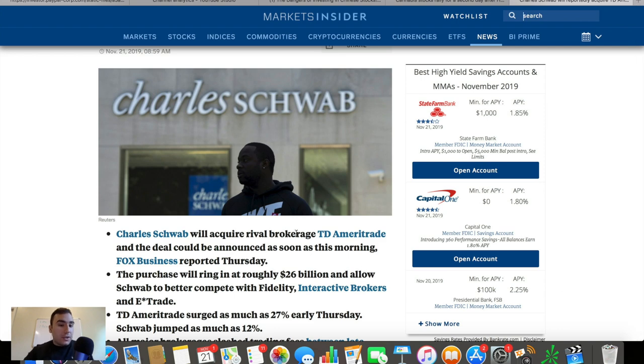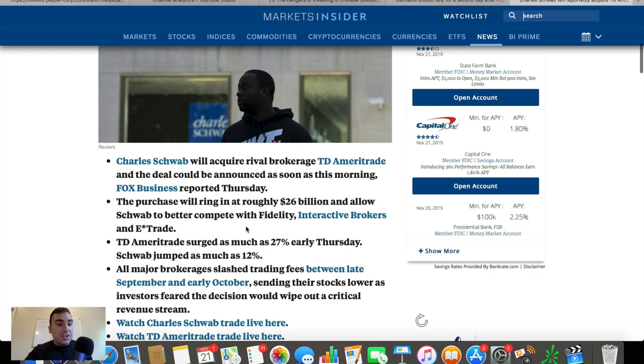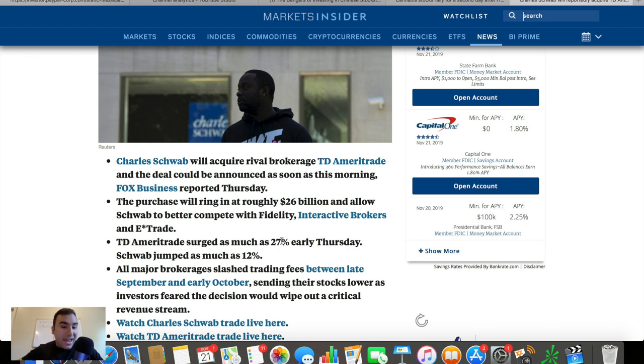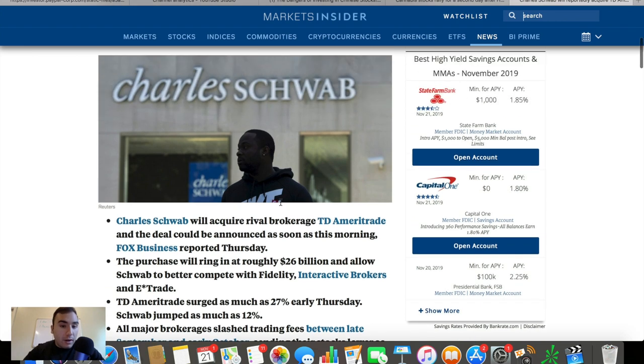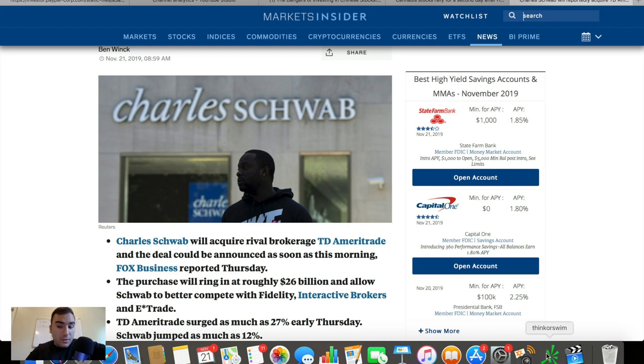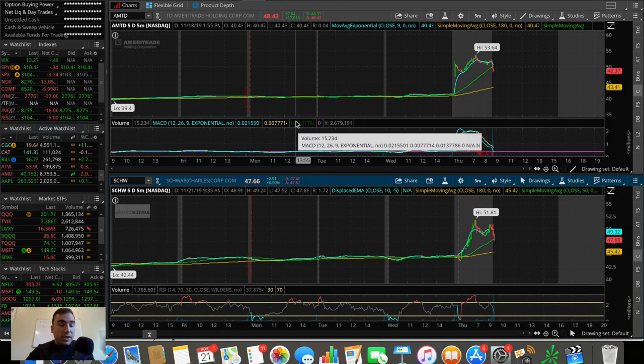We can see in this article again Charles Schwab is acquiring TD Ameritrade $26 billion and you can see based on these percentage points here how much these two stocks in terms of TD and Schwab moved this morning. It was absolutely incredible. So might as well talk about the stocks movements right now then we'll go into the notes that I have in my phone.